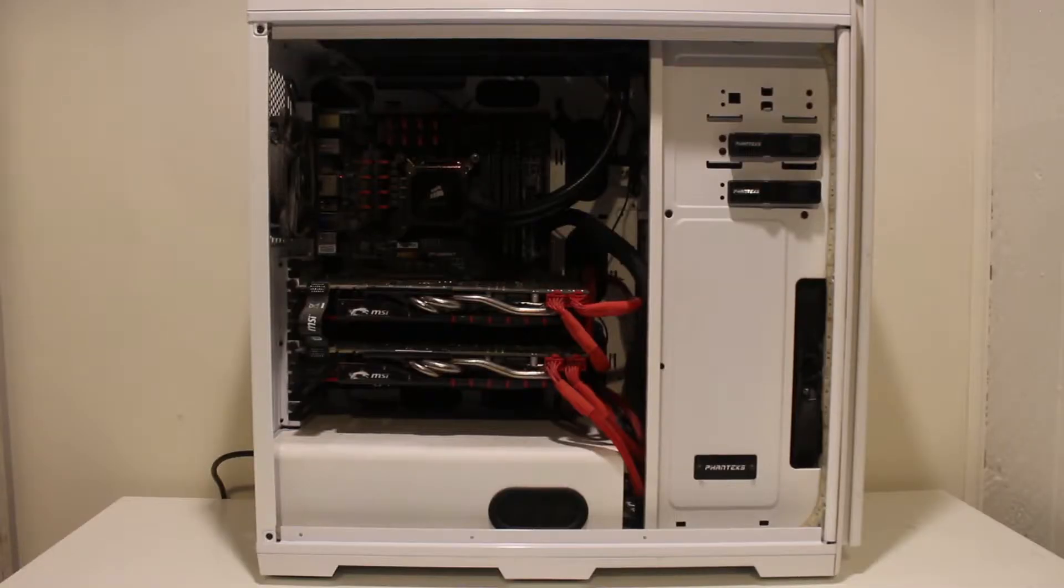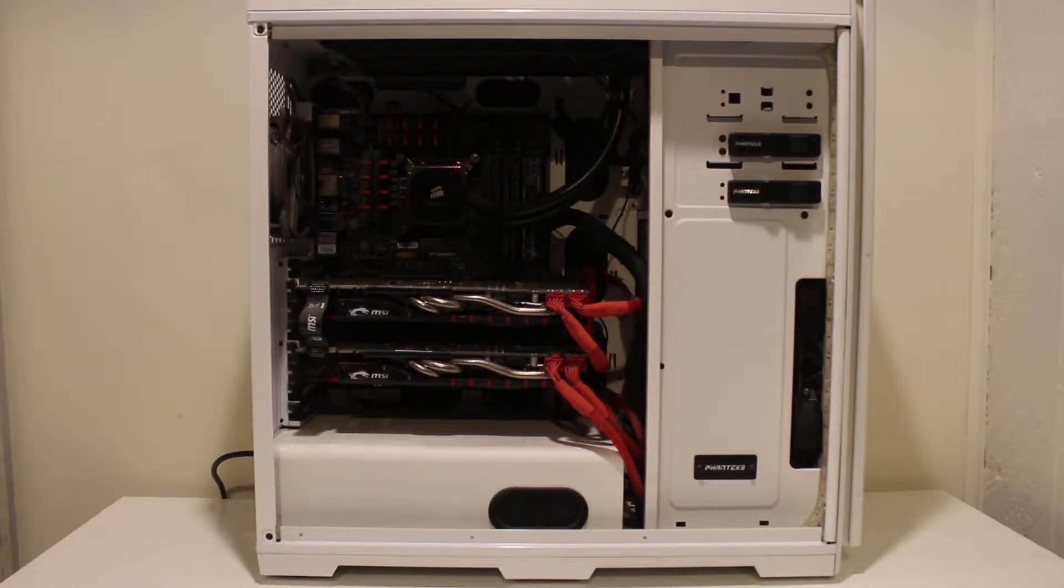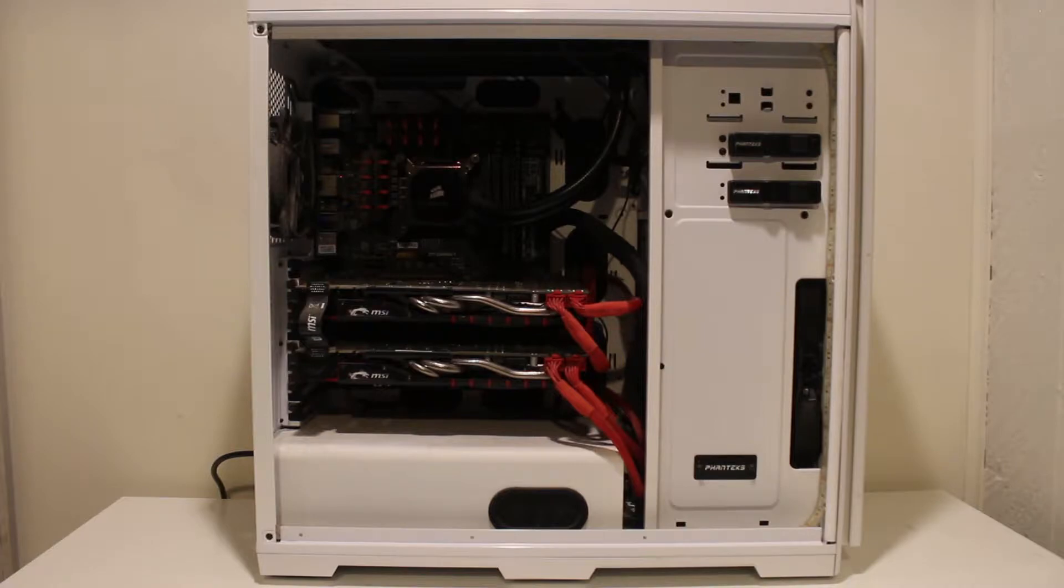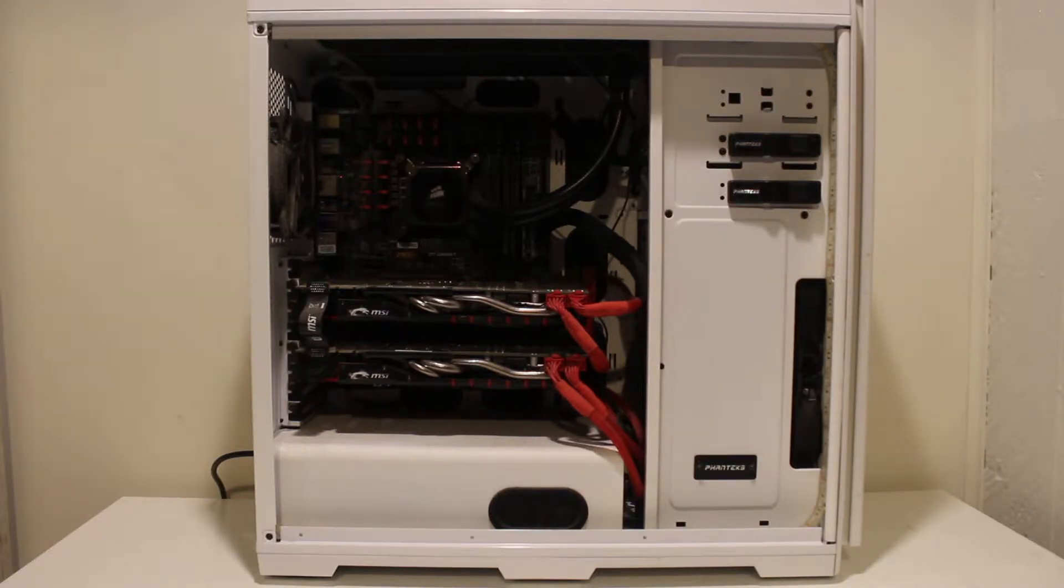All right, so here is the gaming beast computer that I recently purchased on the local Craigslist for only 200 US dollars. Originally listed for 250, but I was able to negotiate it down to 200.